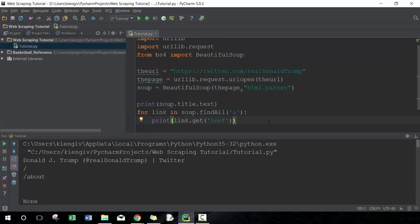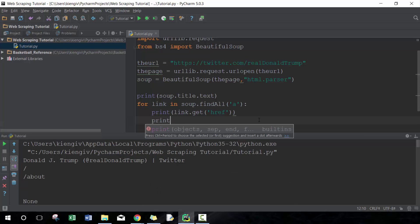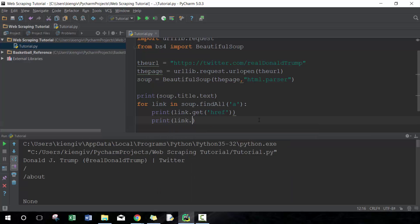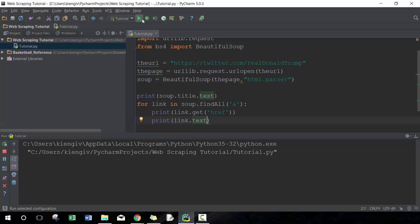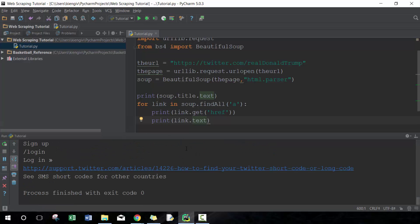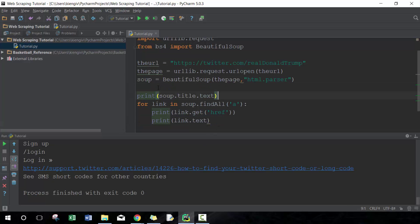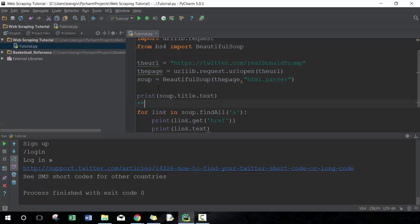You can also get the text related to each link instead of the href. That might be useful as well — you can see short and long codes, country codes, and some pretty useful information there.